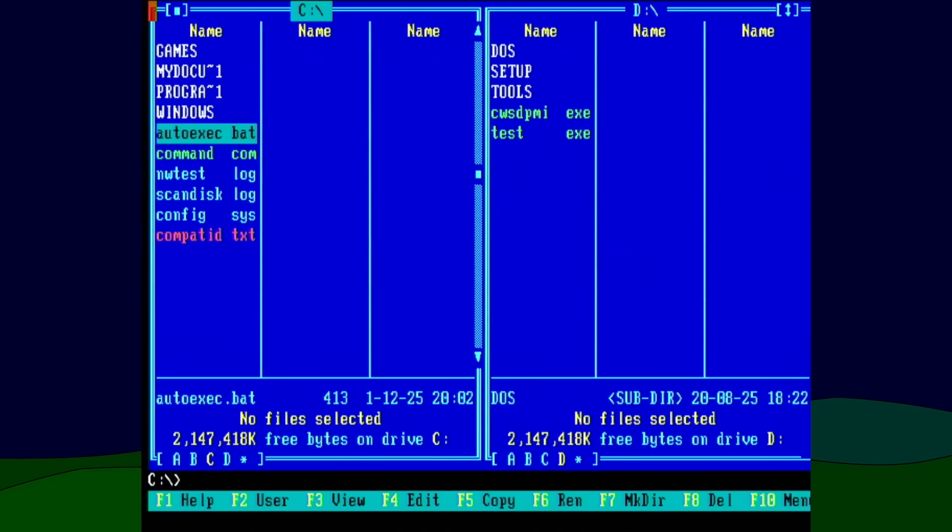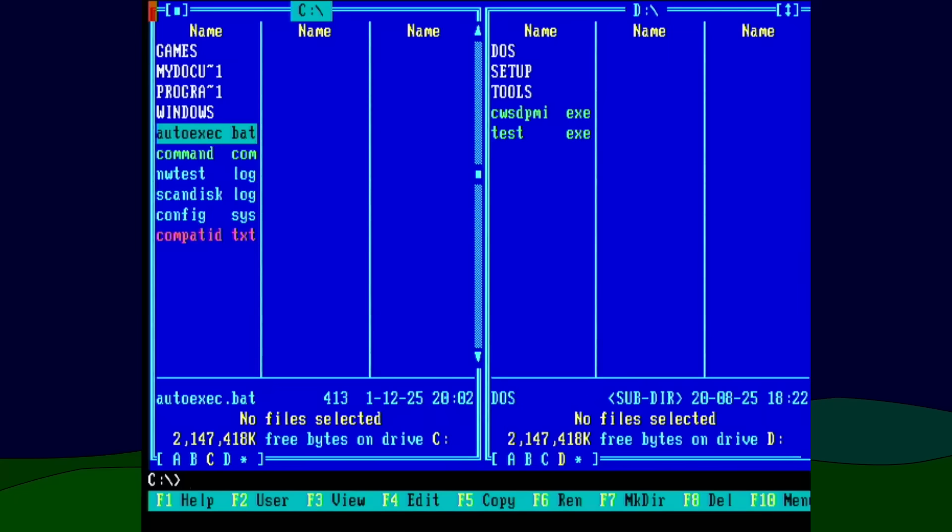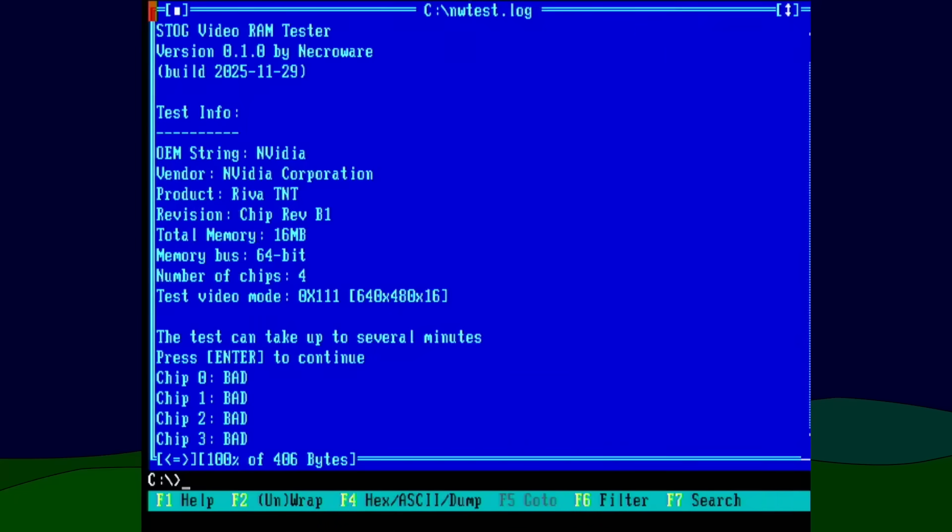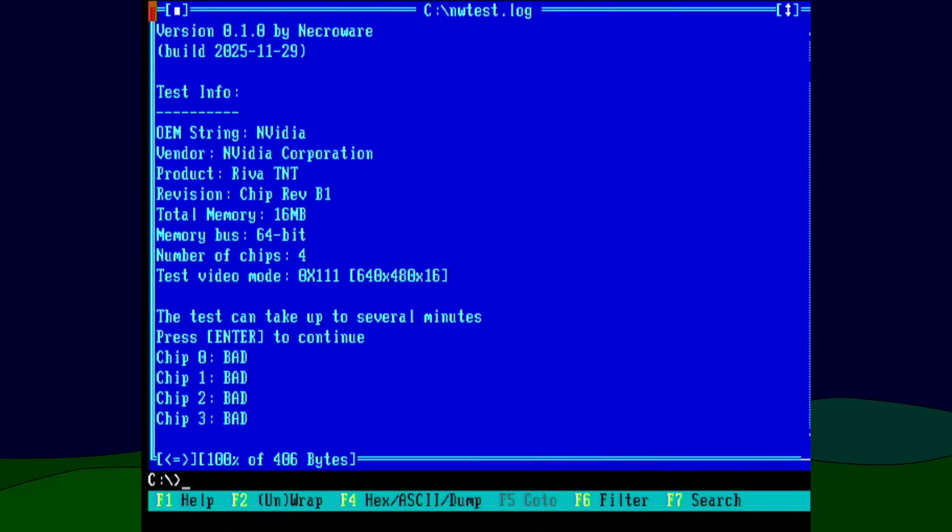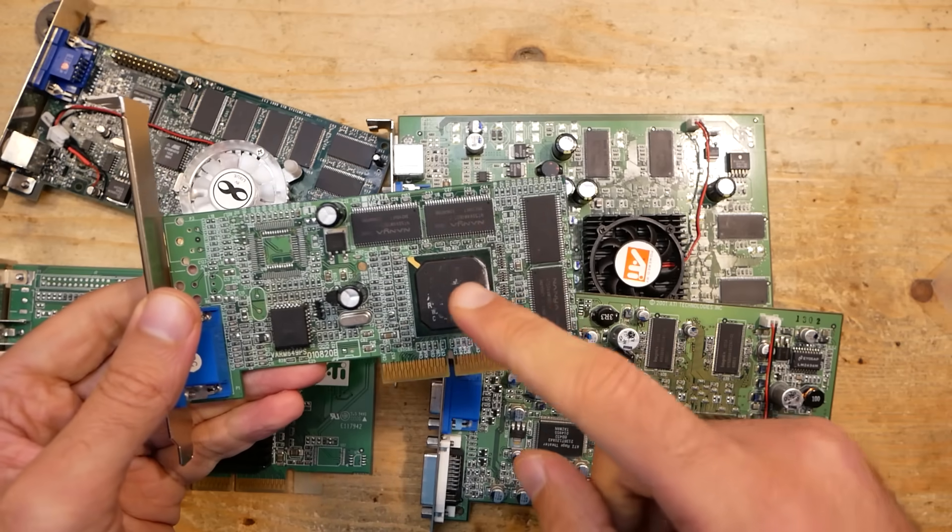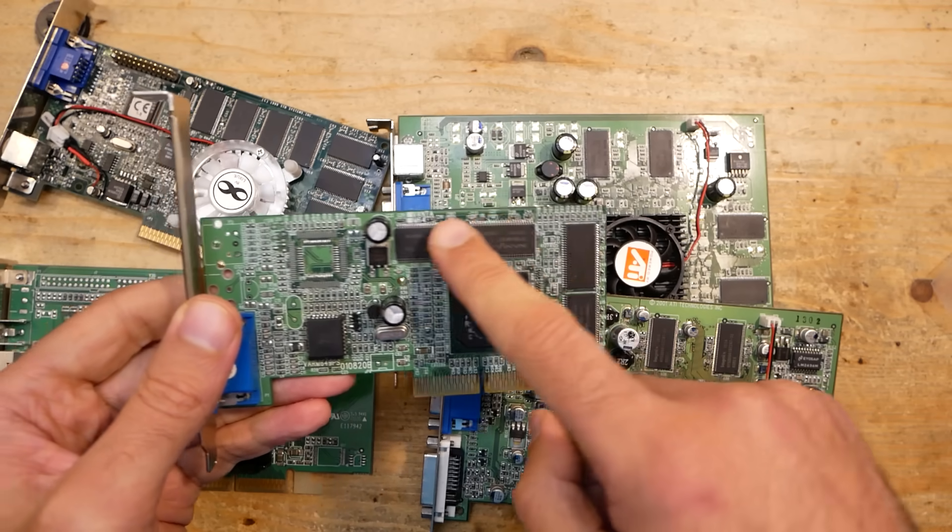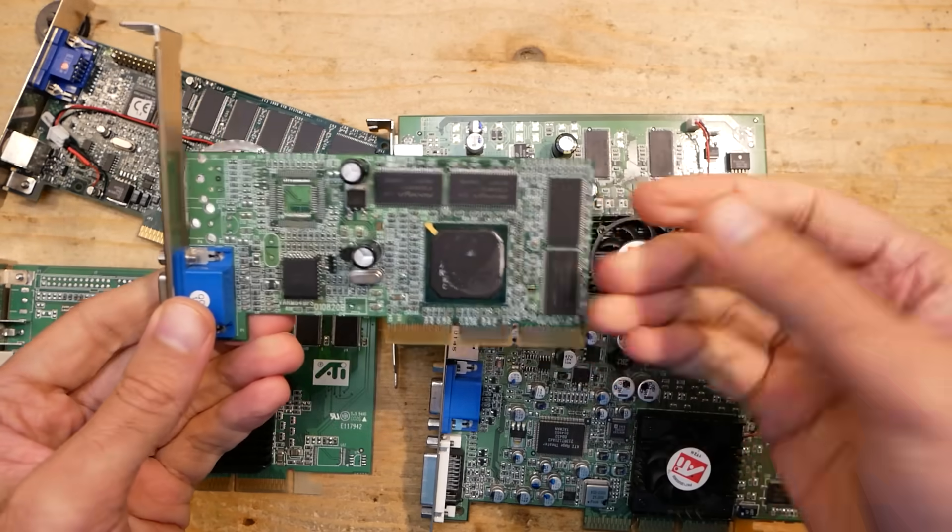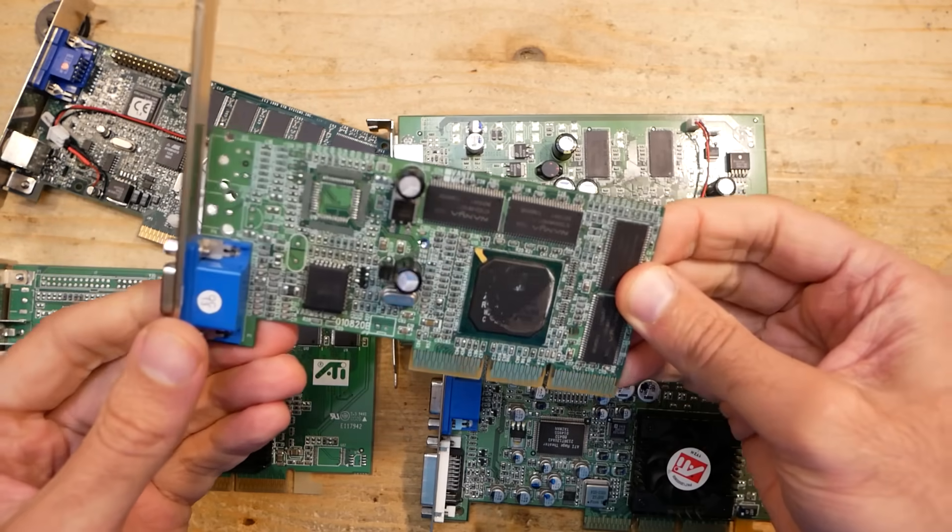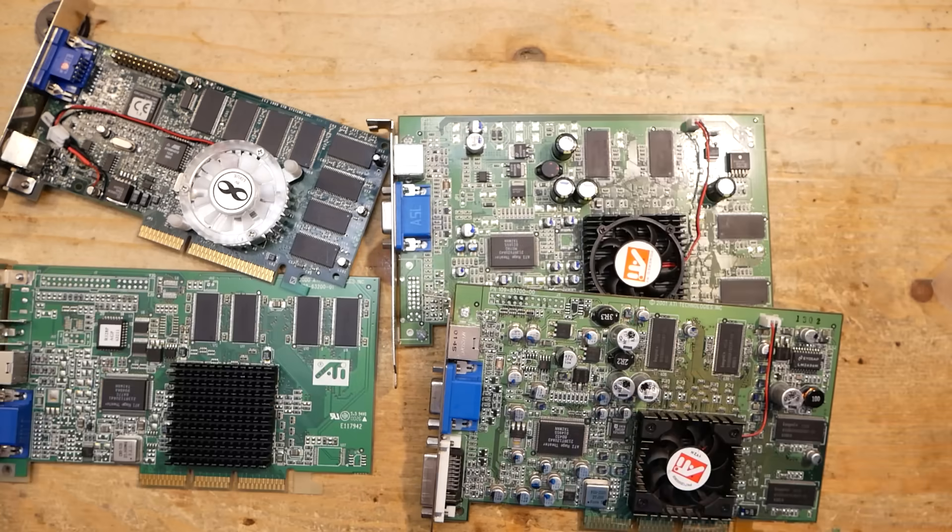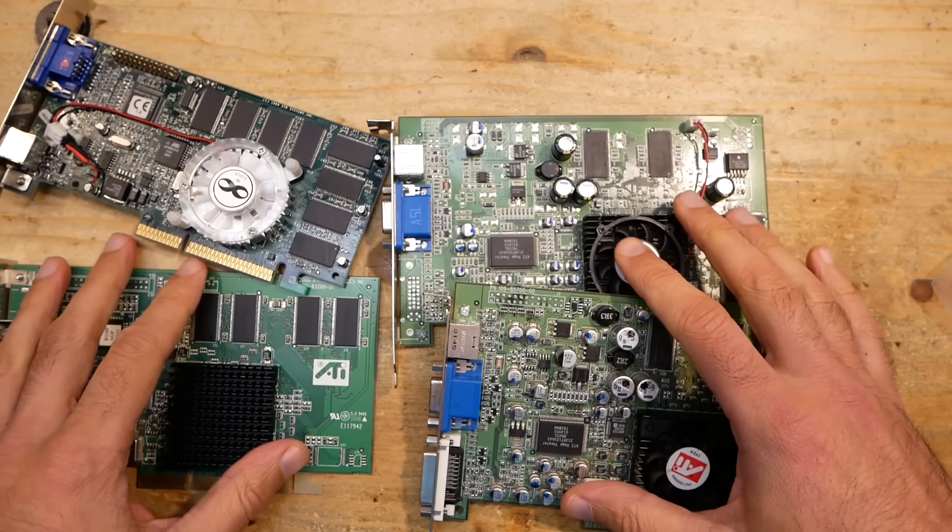So I modified the autoexec.bat in such a way that it starts my video memory test tool automatically and redirects the output into a file which I could view on a working card again. And as you see, the tool reported that all chips are dead. That is very unlikely that all chips got faulty. Either my tool doesn't work properly with this card or the interface between the GPU and the memory is faulty. I assume it's the second, but I'll put this card on the to-do list for closer inspection later.